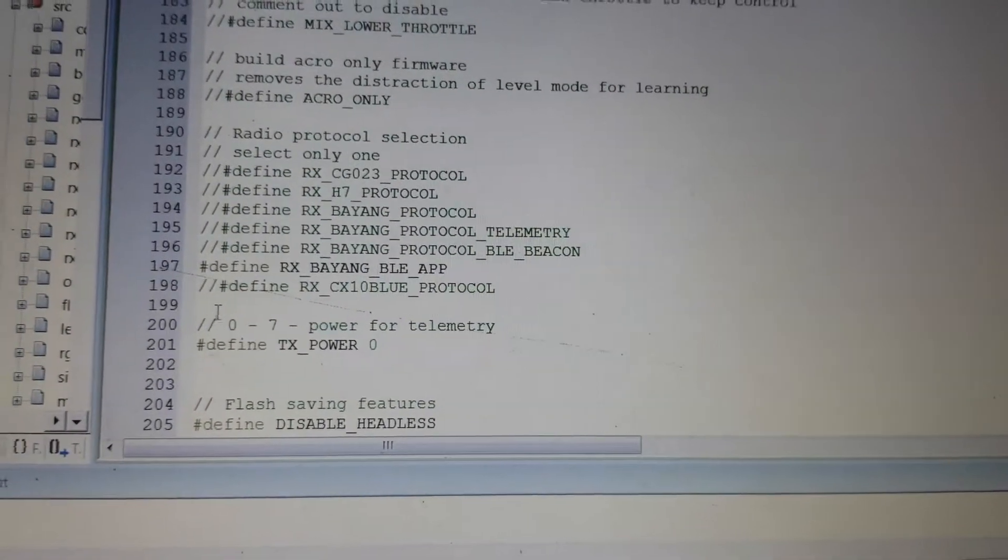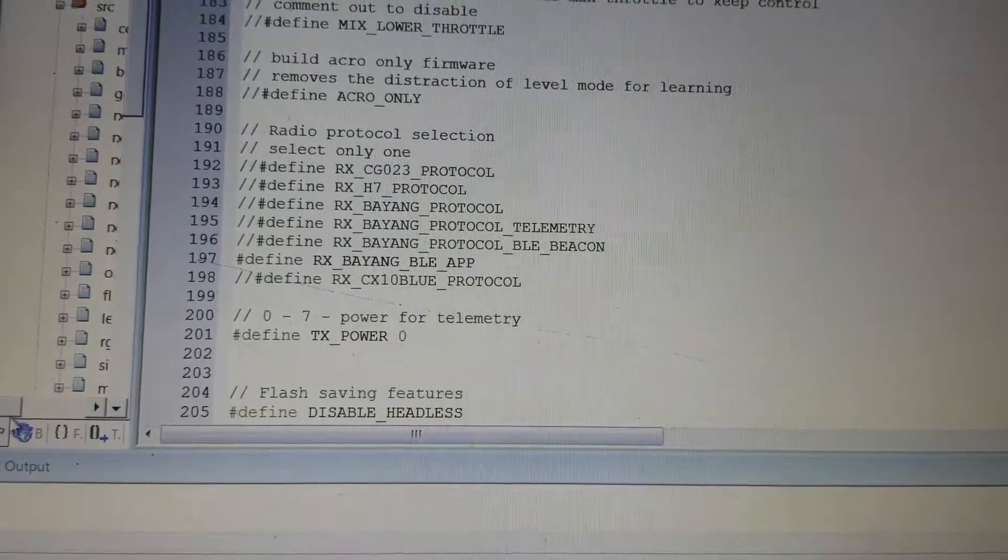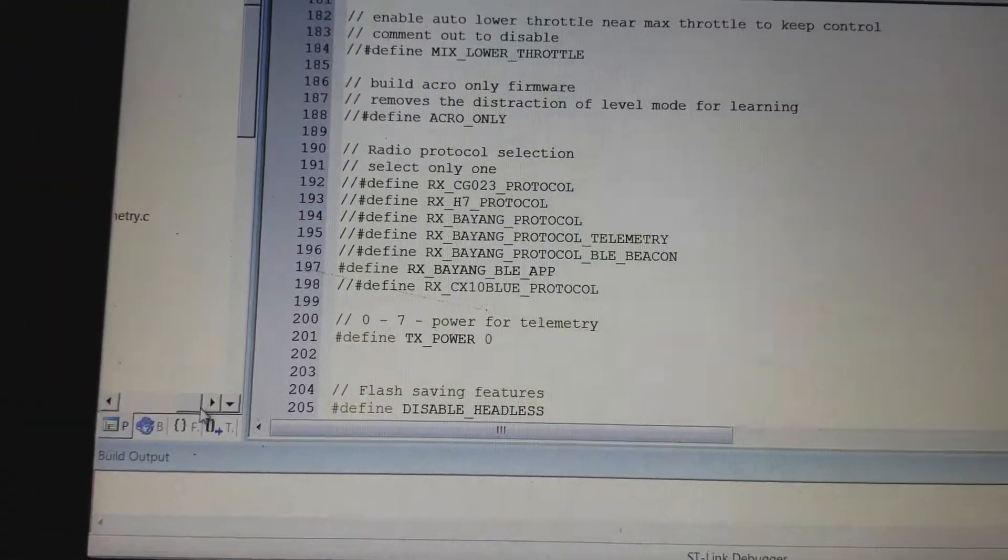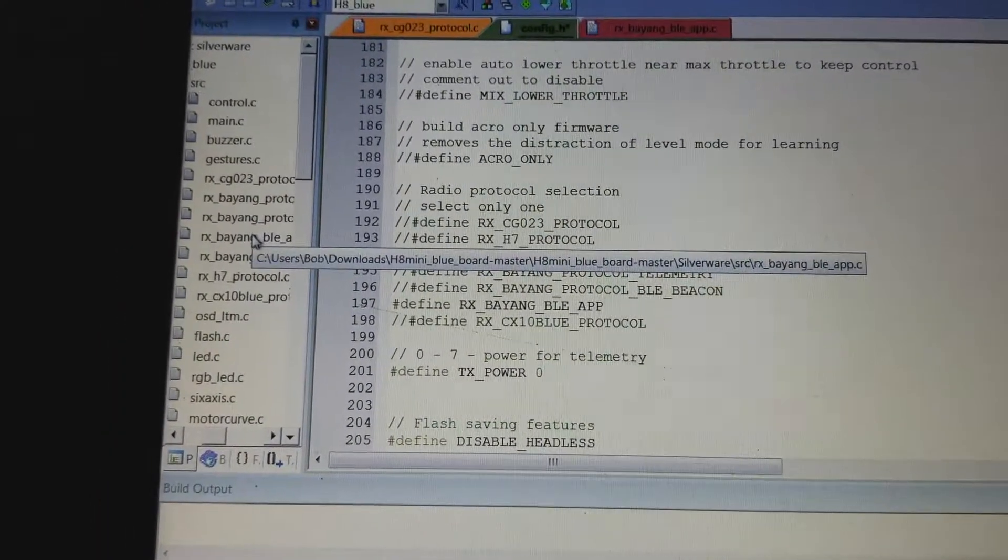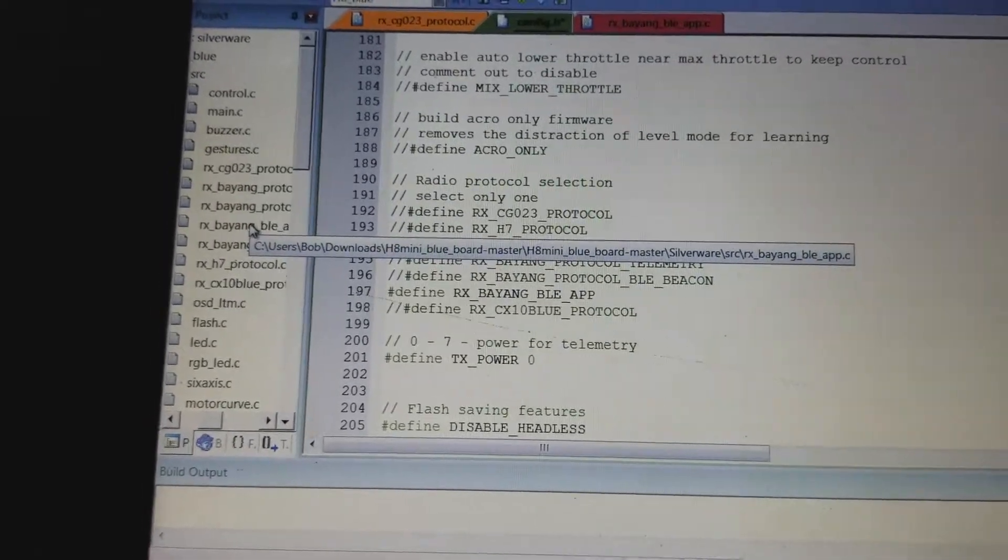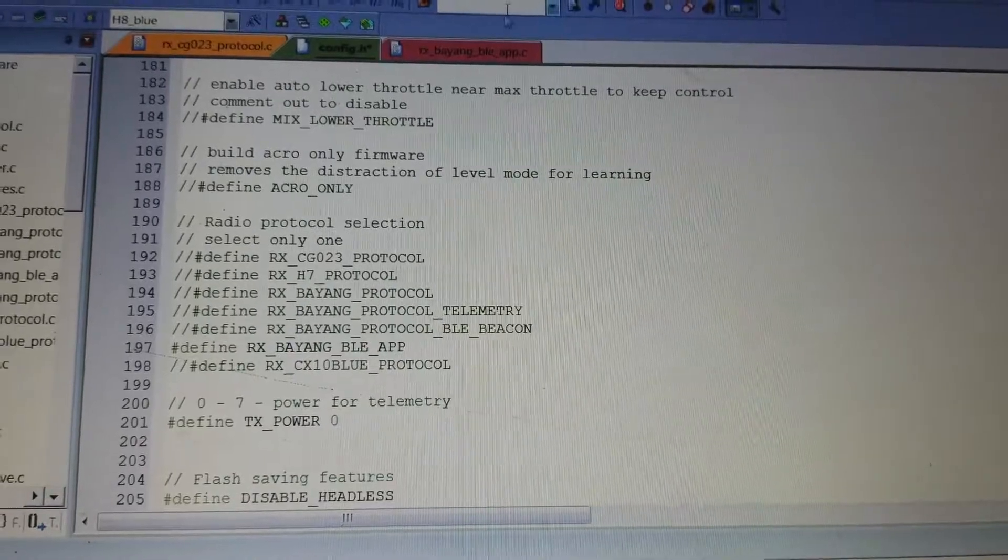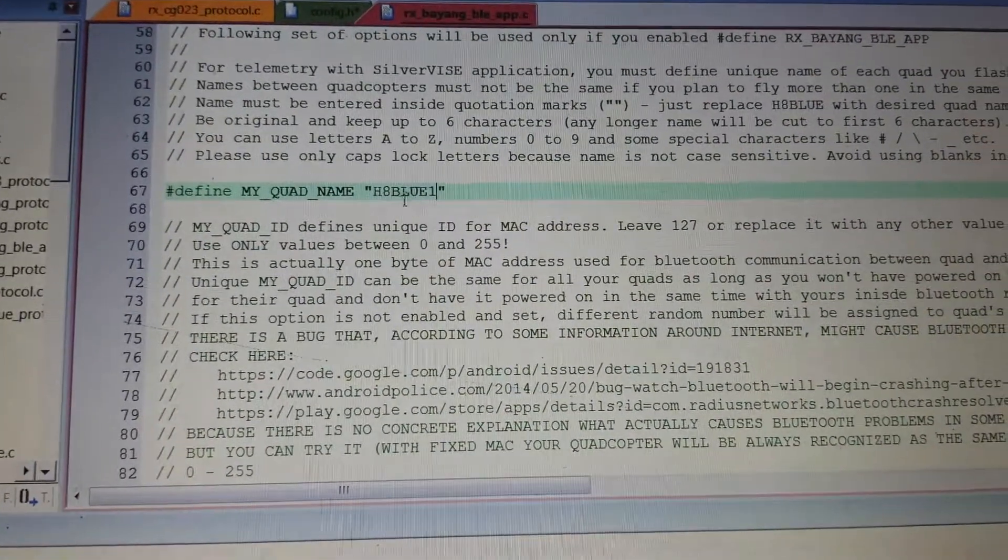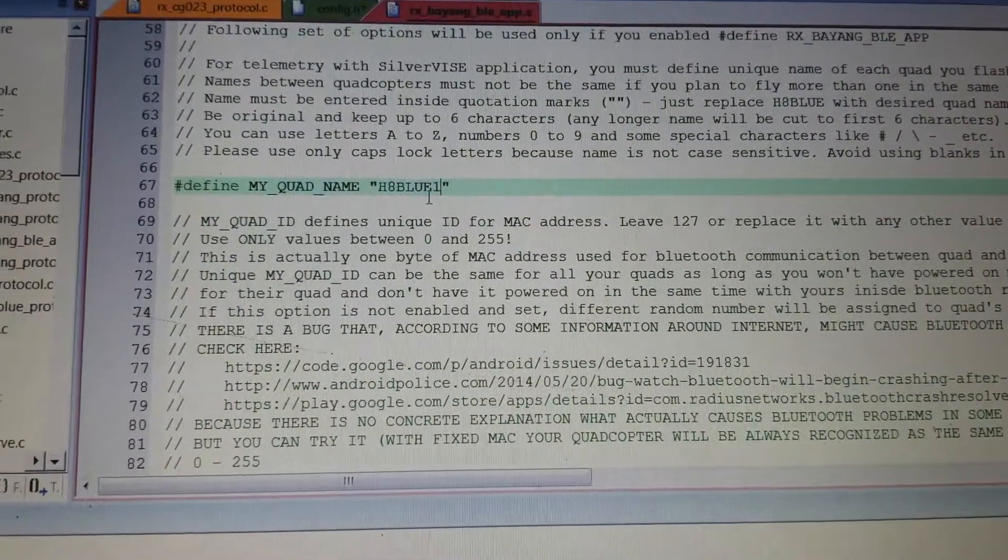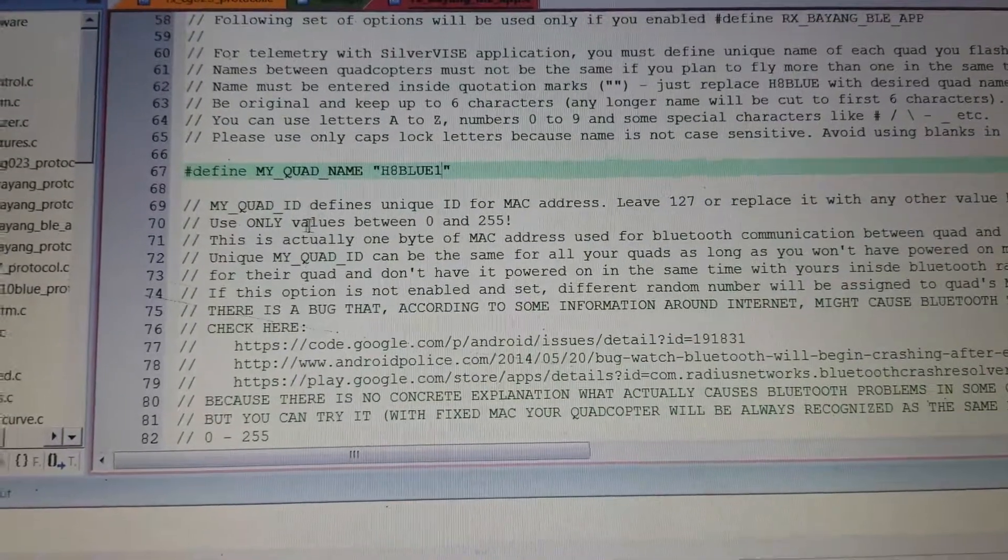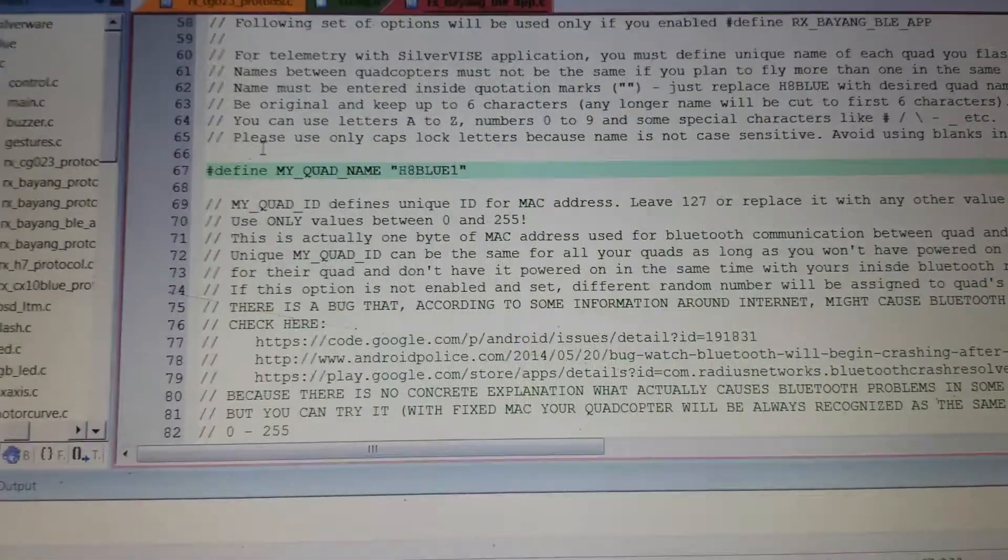Also in the explanation, it tells you that you have to go to the BLE app. So you can see I already have that one opened as well. And then you just have to define the name. It automatically said H8 Blue. I put a 1 there just in case I get another one of these things. They're pretty fun.